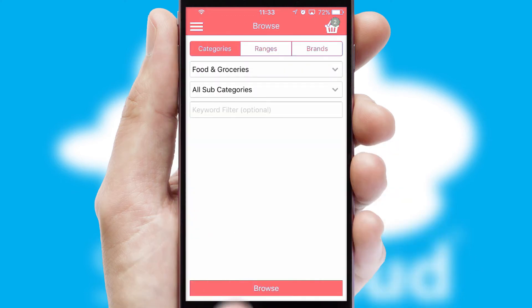Both suppliers and customers can set up and maintain shopping lists, often based on purchase history or recommended items.